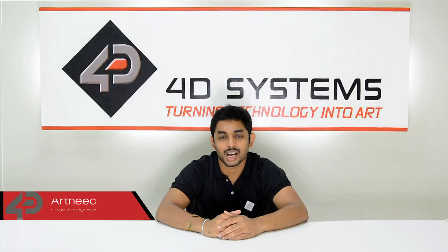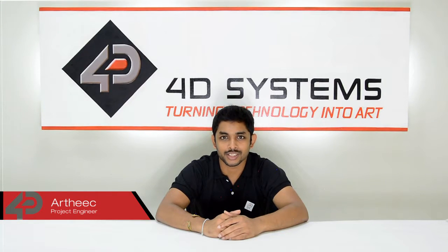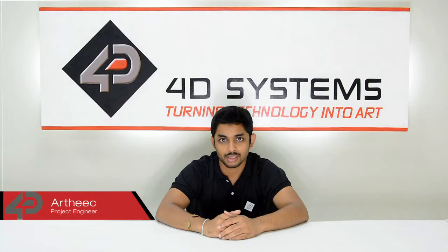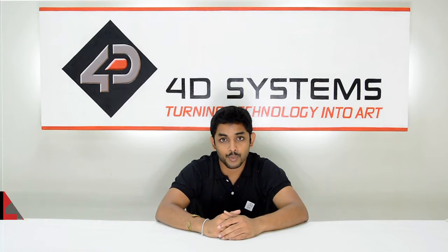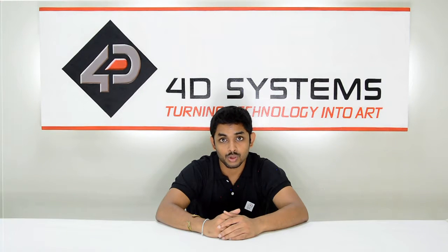Hi, I'm Aatik from 4D Systems. Today I'm going to show you how to use a 4duino with an ultrasonic sensor.